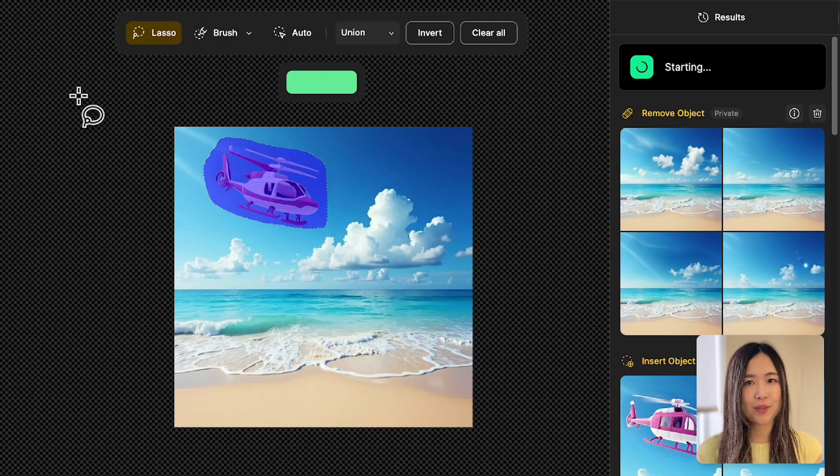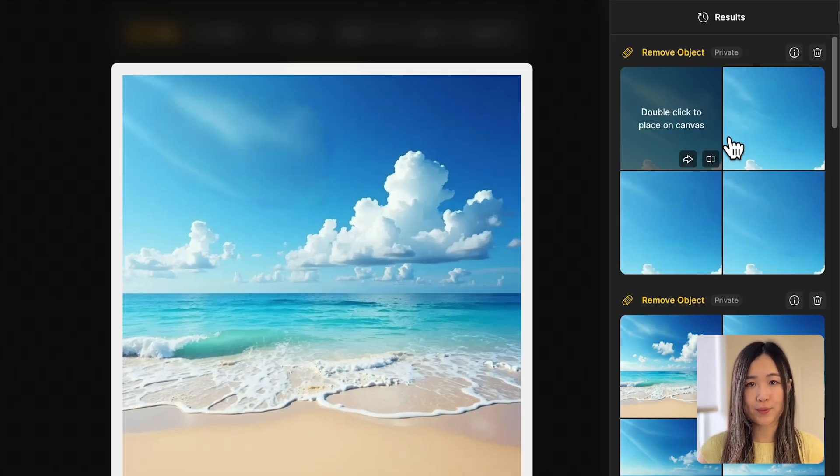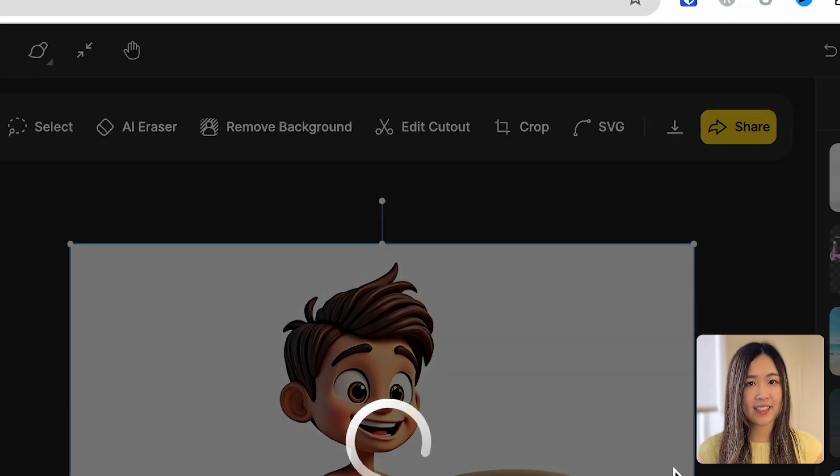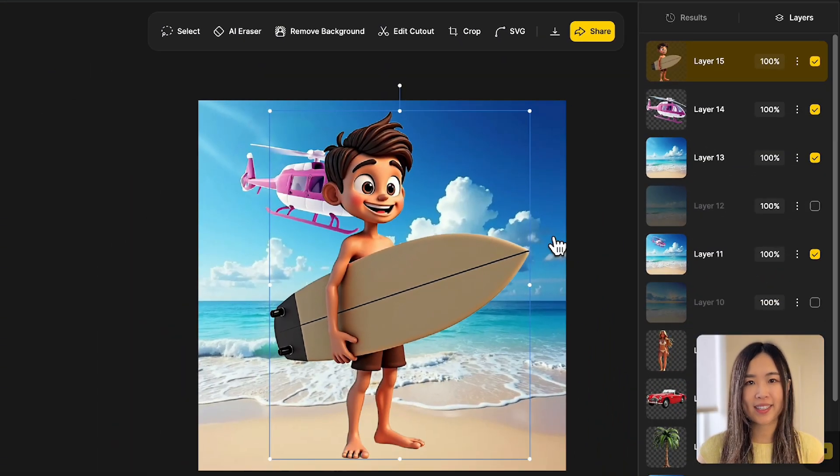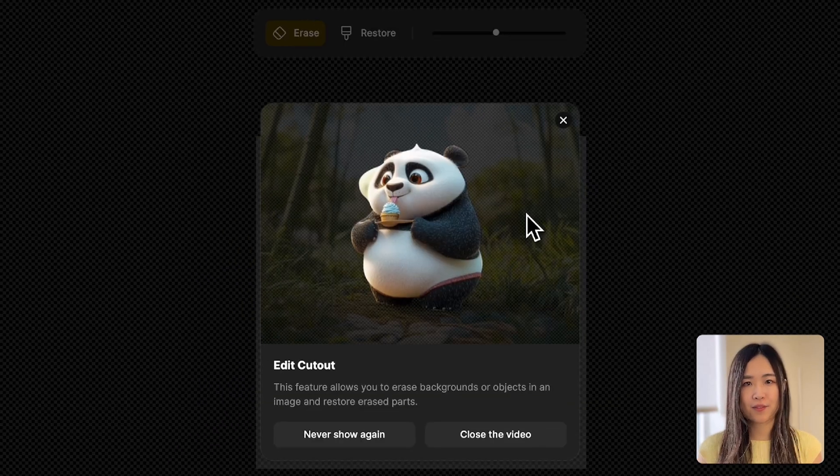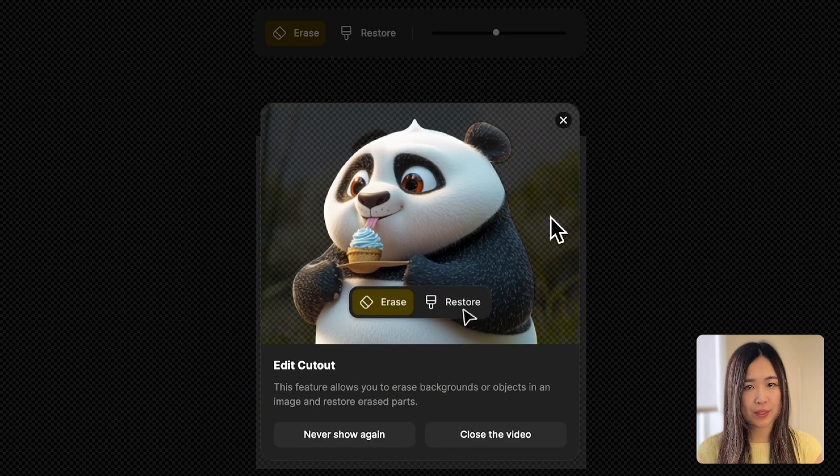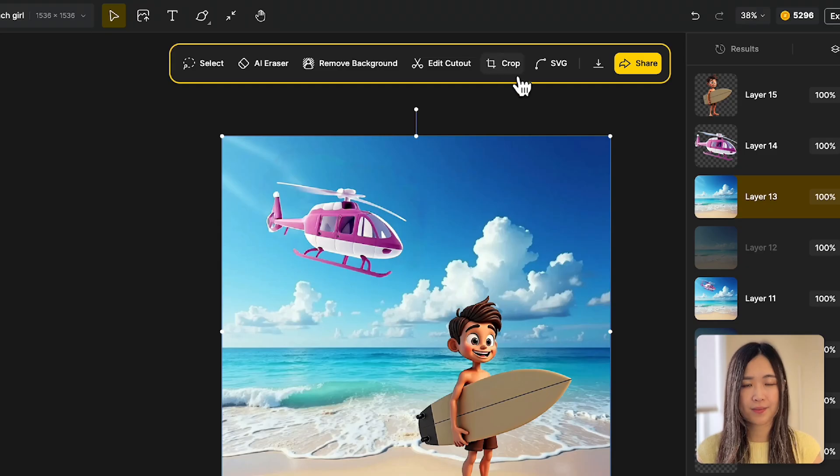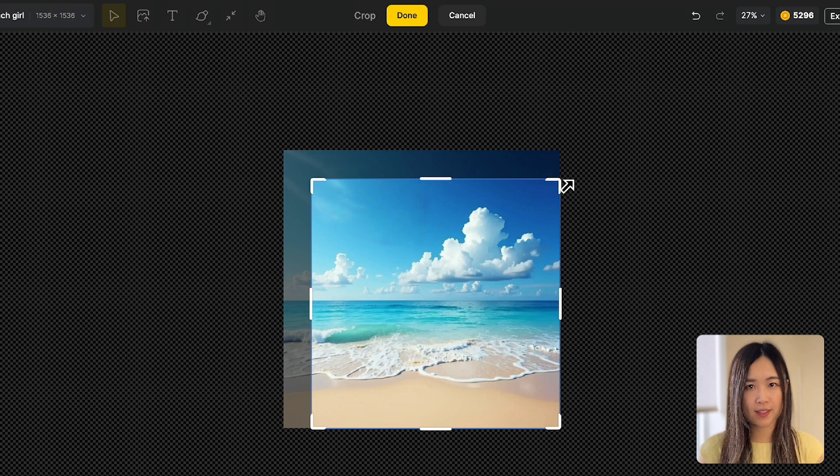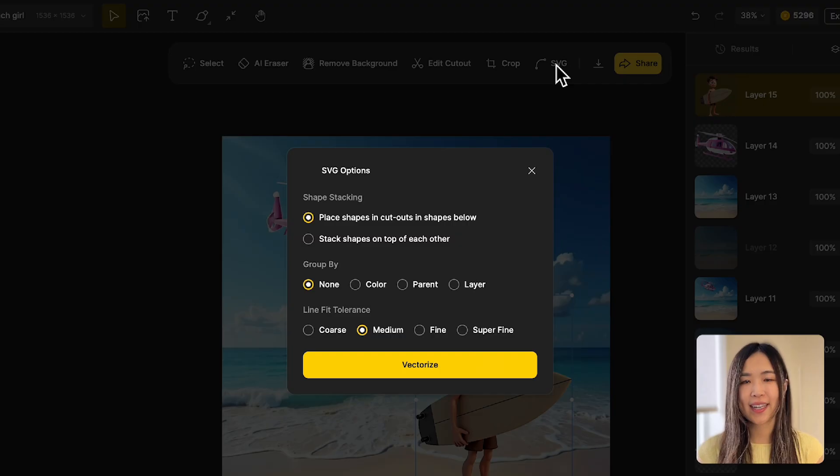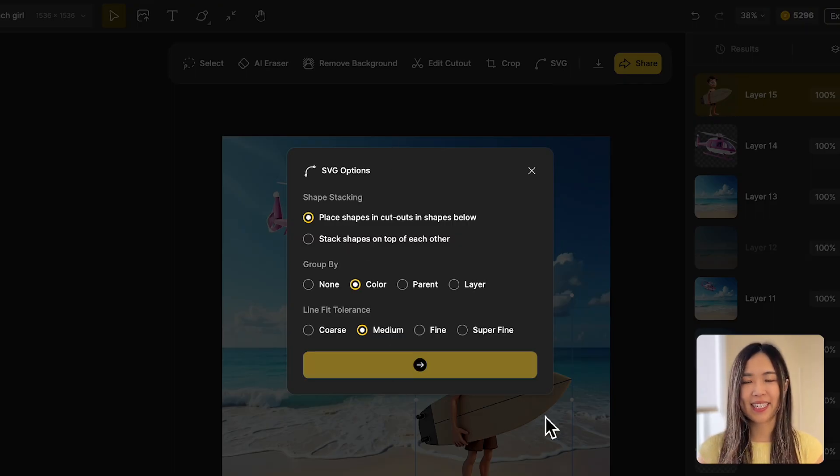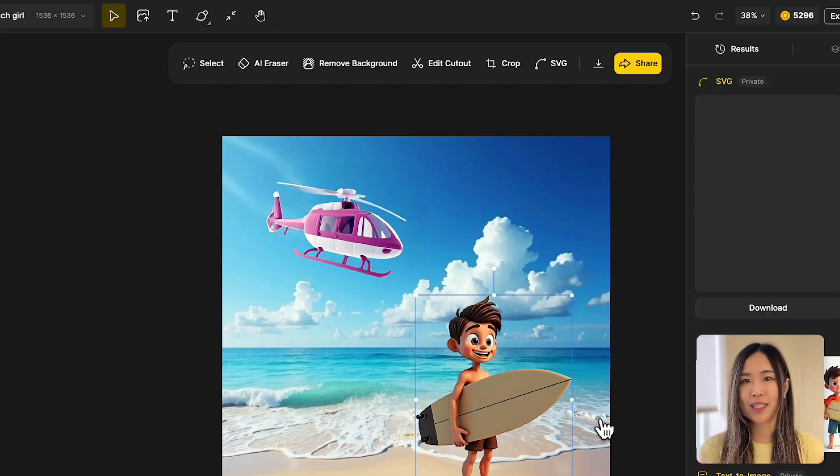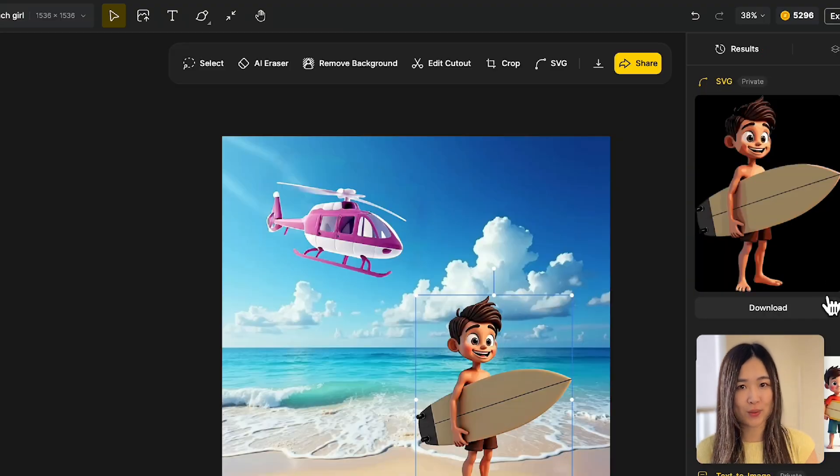Use the AI eraser to remove unwanted objects. If a layer has a clear subject, you can remove the background with just one click. To refine a cutout further, use edit cutout to erase or restore parts of it. With crop, you can trim a specific layer. And we can also turn any layer into SVG file, which we can download and use in web projects, or import into other vector-based design tools.